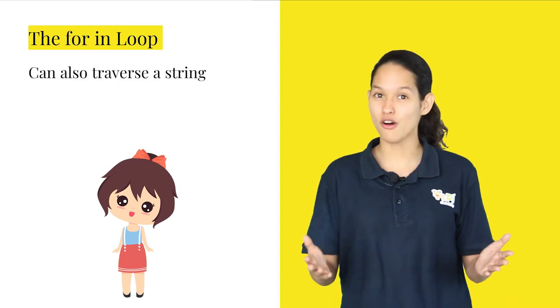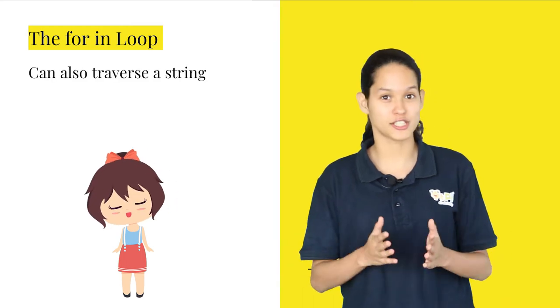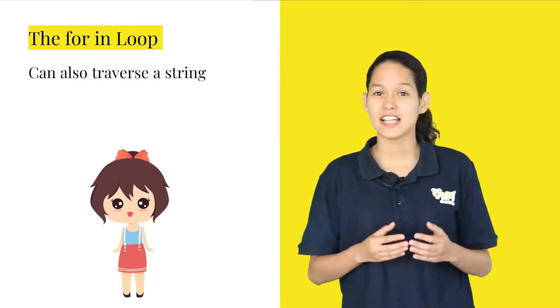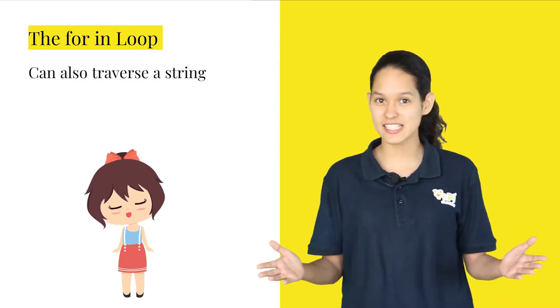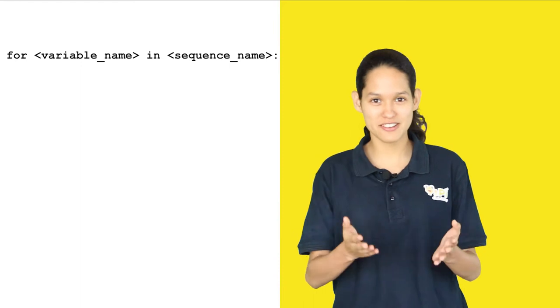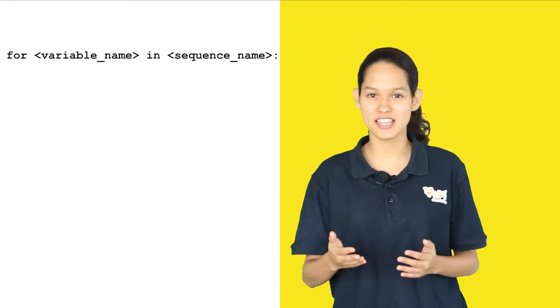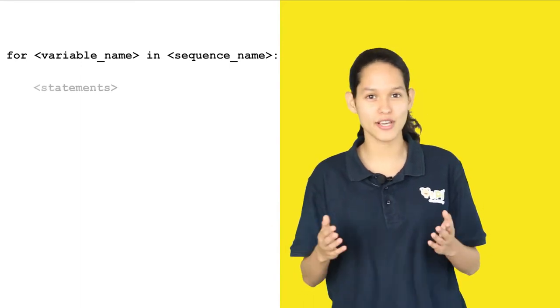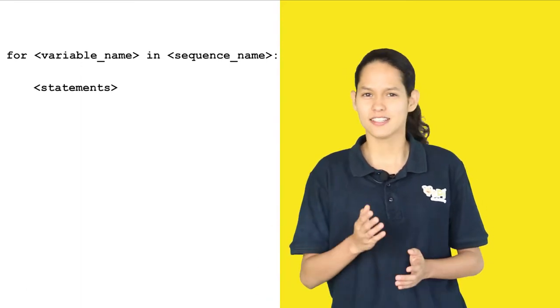For loops can also traverse a string. Let's take a look at this example. For variable name in the sequence name, perform the following statements.